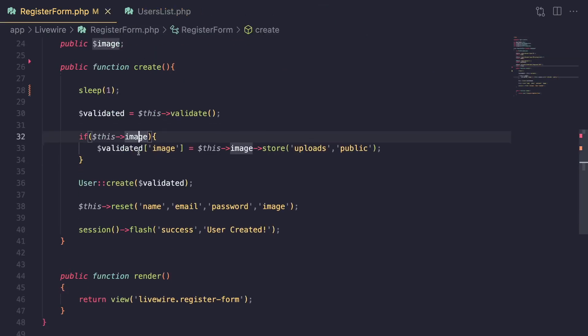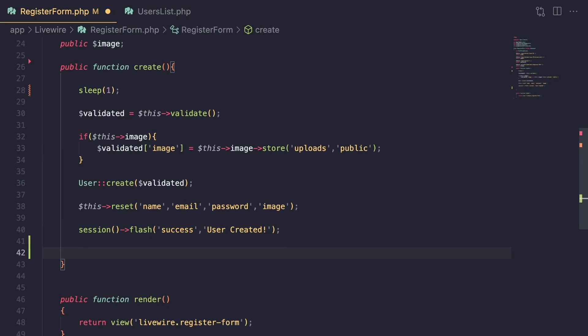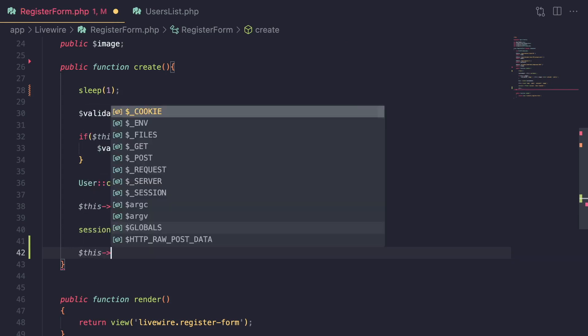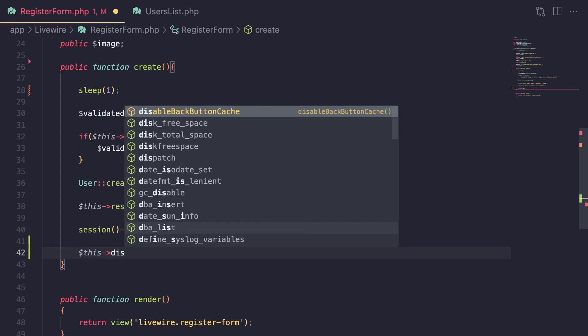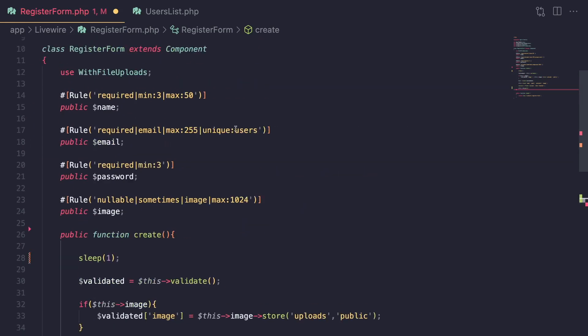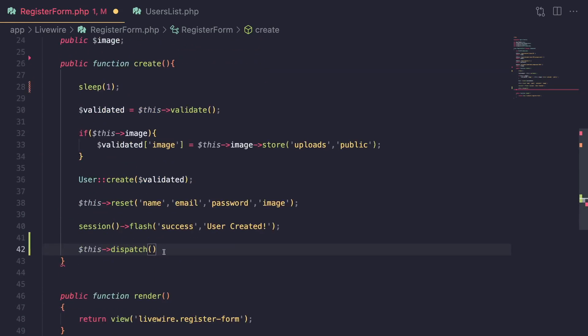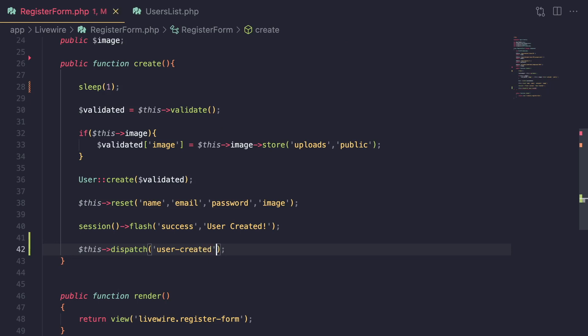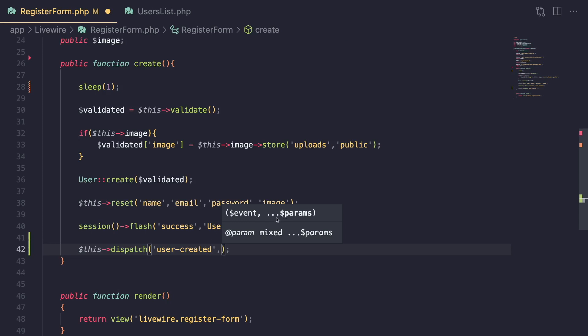Now, the way communication between components works is you would have your first component, which is component A, dispatch an event. And then on your second component, you would listen for that event and then perform some sort of action. So to dispatch an event, you would do this: dispatch. This is a method that is available in the component class. And then you need to tell what is the name of your event. So I'm going to say user created. So we are dispatching a user created event.